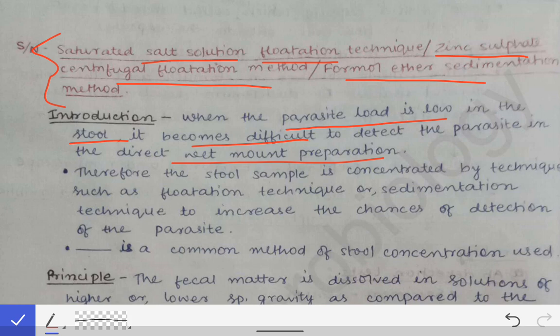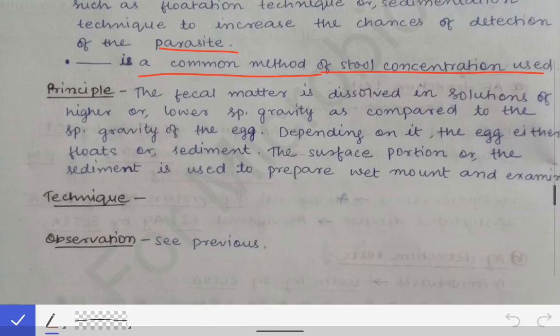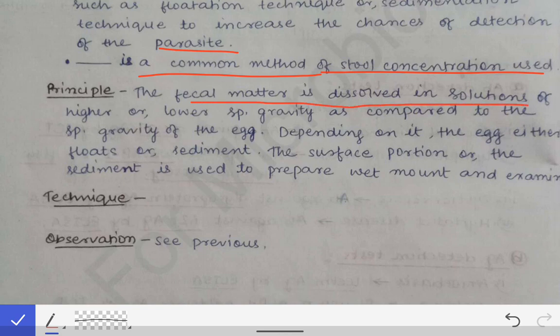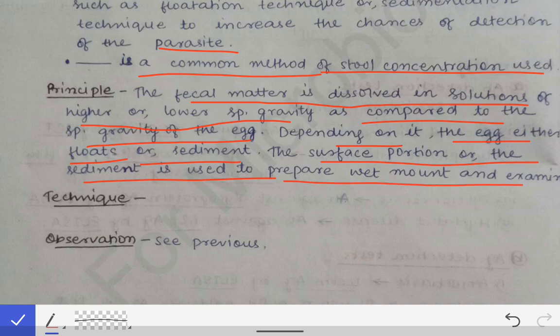The stool sample is concentrated by these techniques — they are all very common stool concentration methods. The principle behind these concentration methods is that when the fecal matter is dissolved in a solution of higher or lower specific gravity compared to the specific gravity of the egg, the egg either floats or sediments. If the specific gravity of the egg is greater than that of the solution, the egg sinks down; if it is lower, the egg floats on the surface and can be detected on the wet mount.